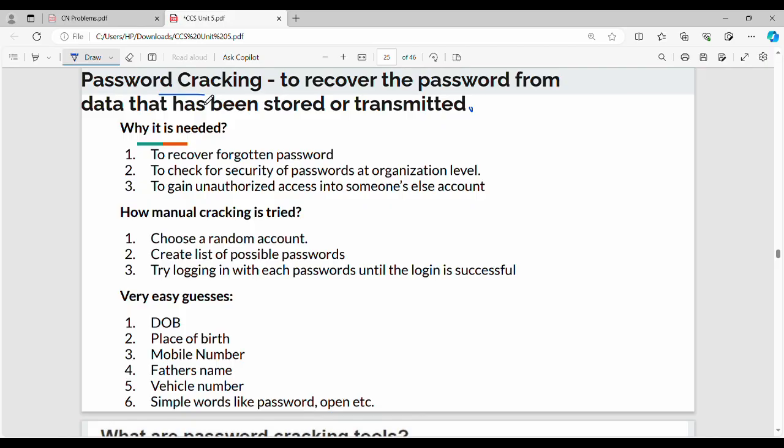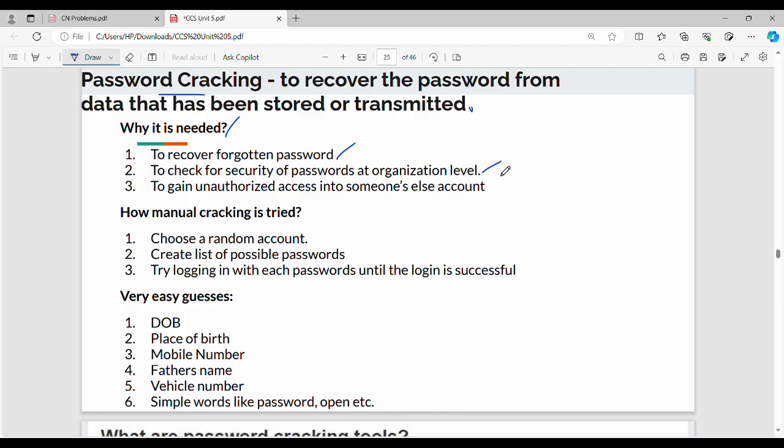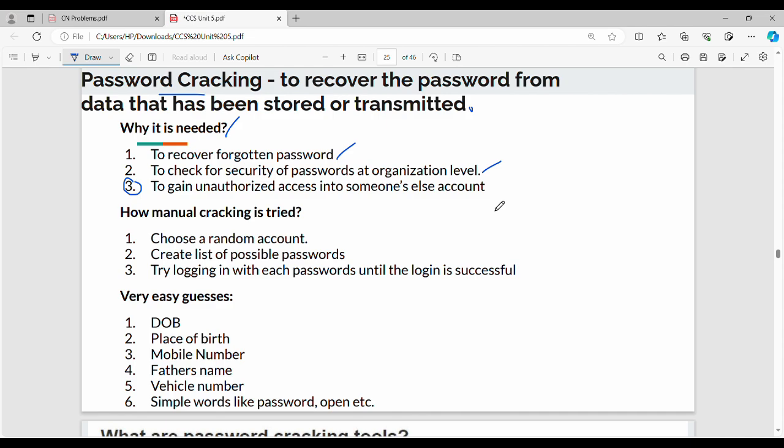Password cracking is needed for three reasons. First, a user may need to recover a forgotten password using hint questions or OTP mode authentication. Second, system admins need to check the security of passwords at an organization level. Third, hackers attempt to gain unauthorized access to someone else's account, like Net Banking passwords, mail passwords, or YouTube passwords.